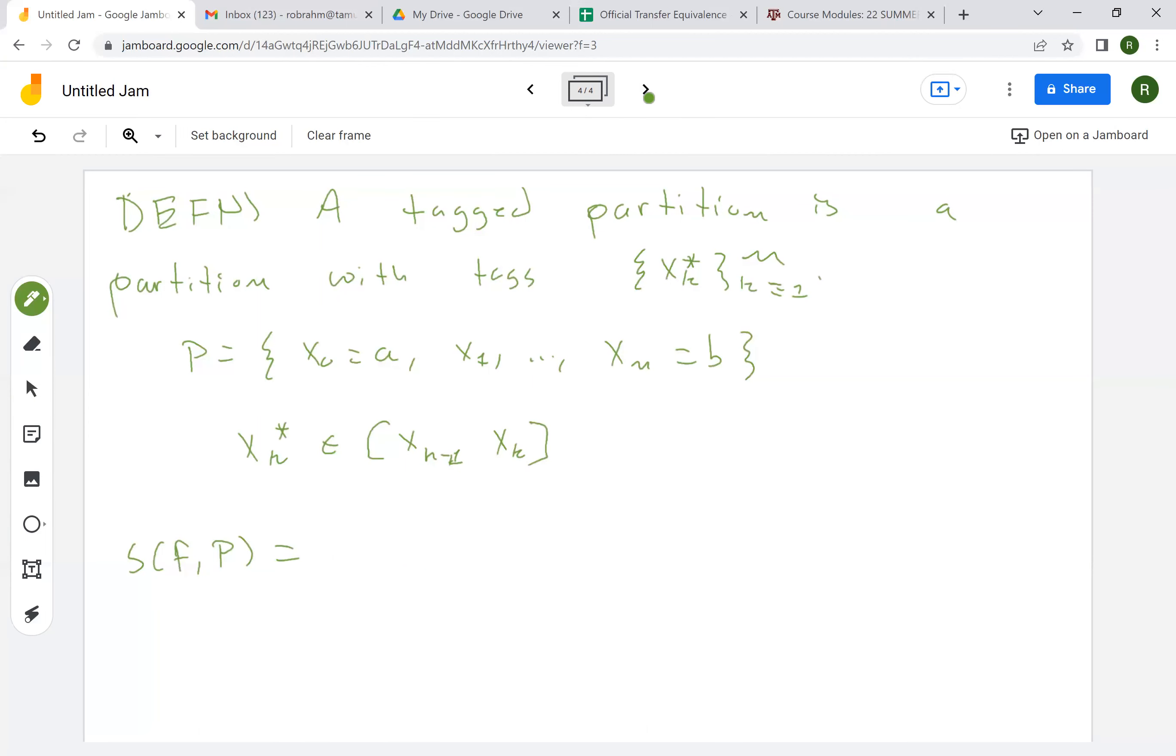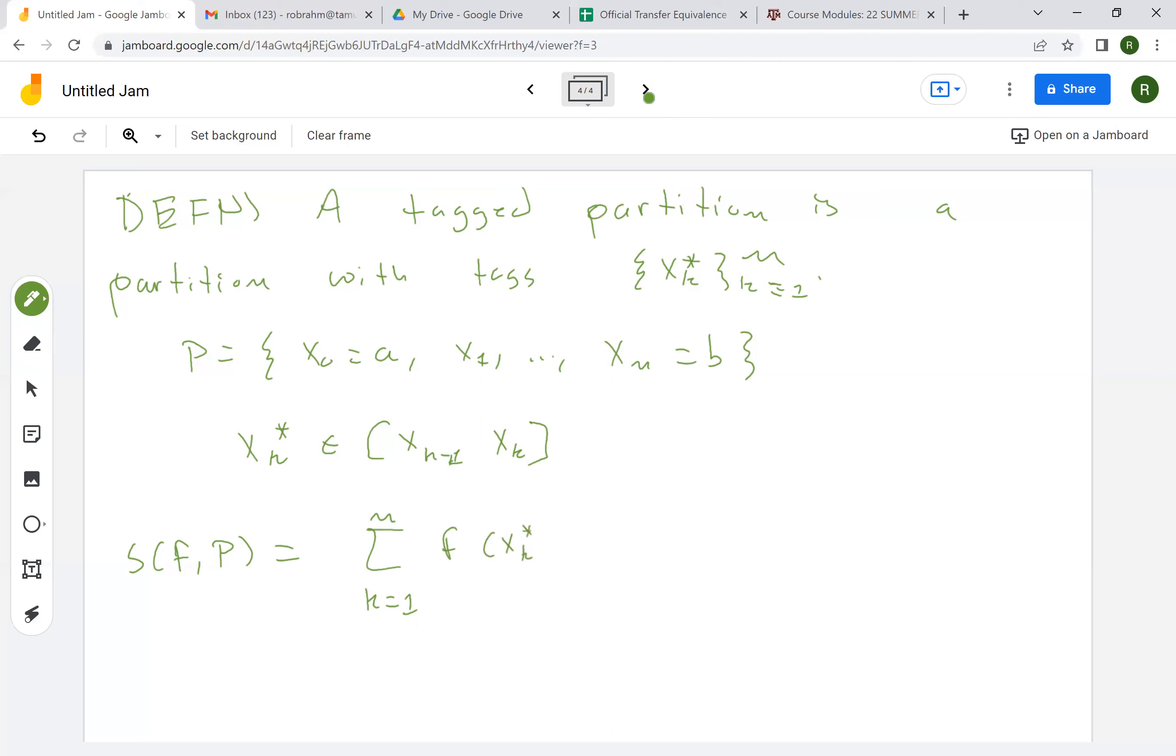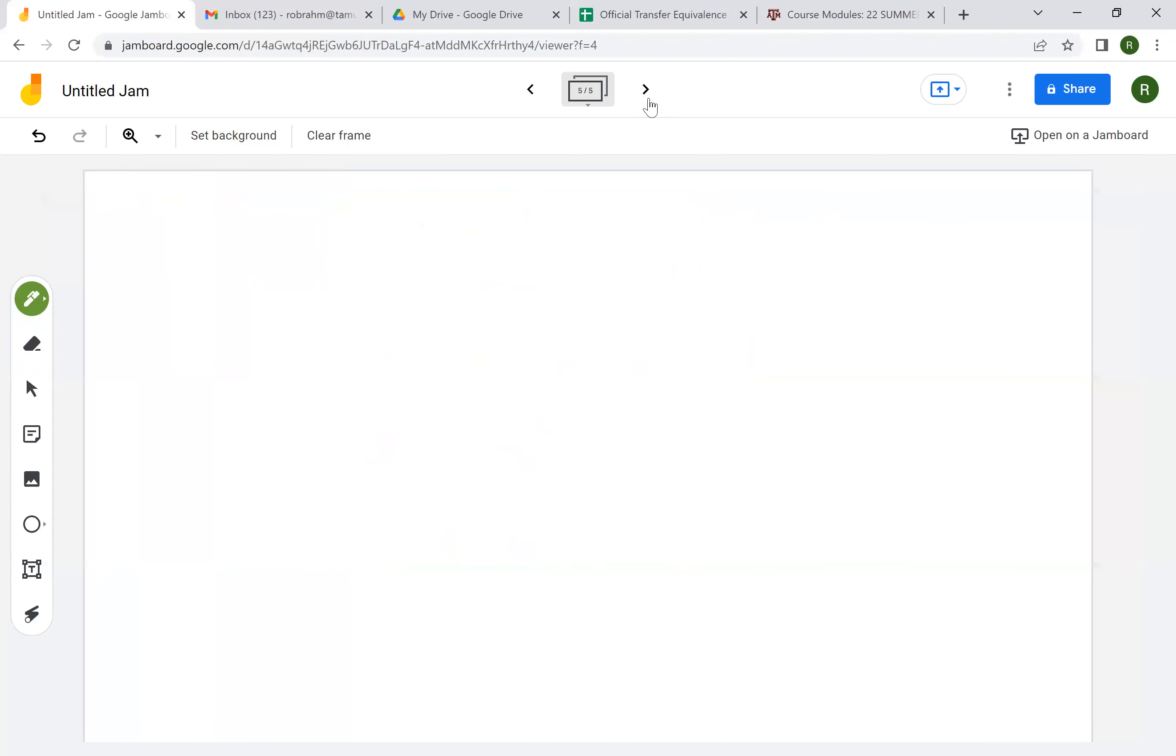we define its Riemann sum over this tagged partition. I'm going to use the letter P to mean both partition and tagged partition interchangeably based on context. Right now, P is a tagged partition. The Riemann sum of f over this tagged partition is the sum, k equals 1 to n,